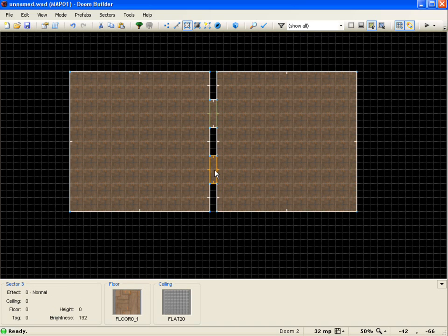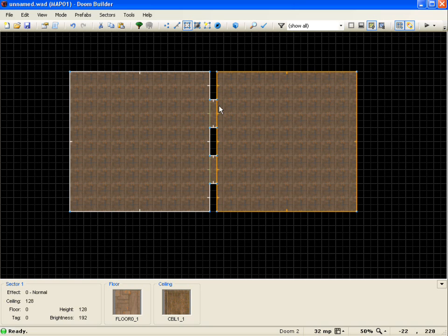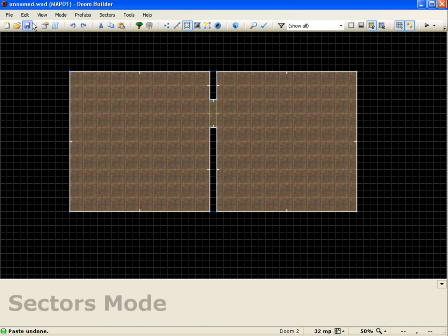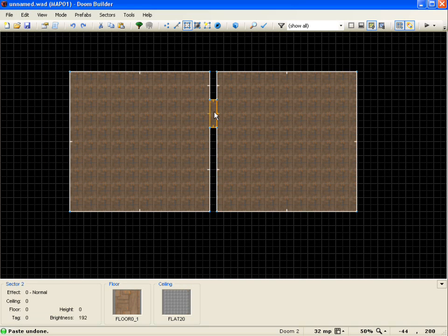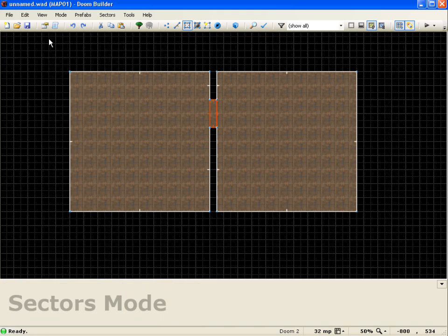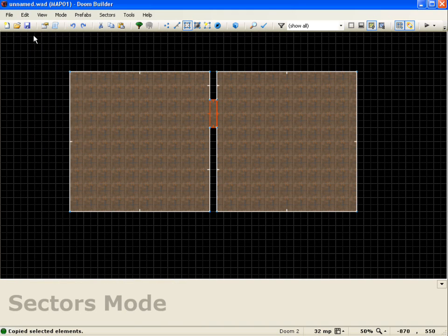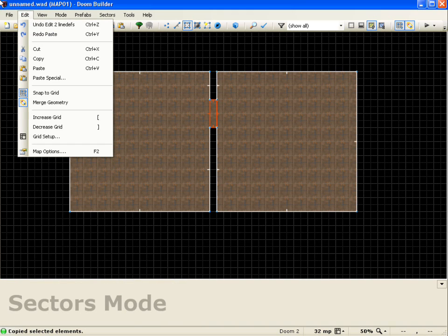Now there's actually another option that we can use if we didn't want to keep the specials for some reason. So what I'll do is go up here and I'll undo that paste. And this time I'll select the door, and I'll do edit, copy. And this time I'm going to go to edit, paste special.